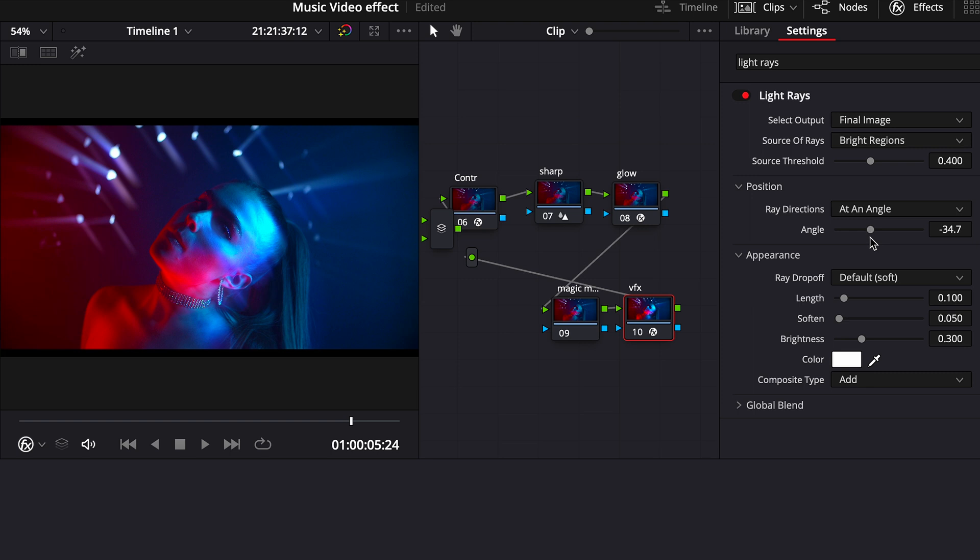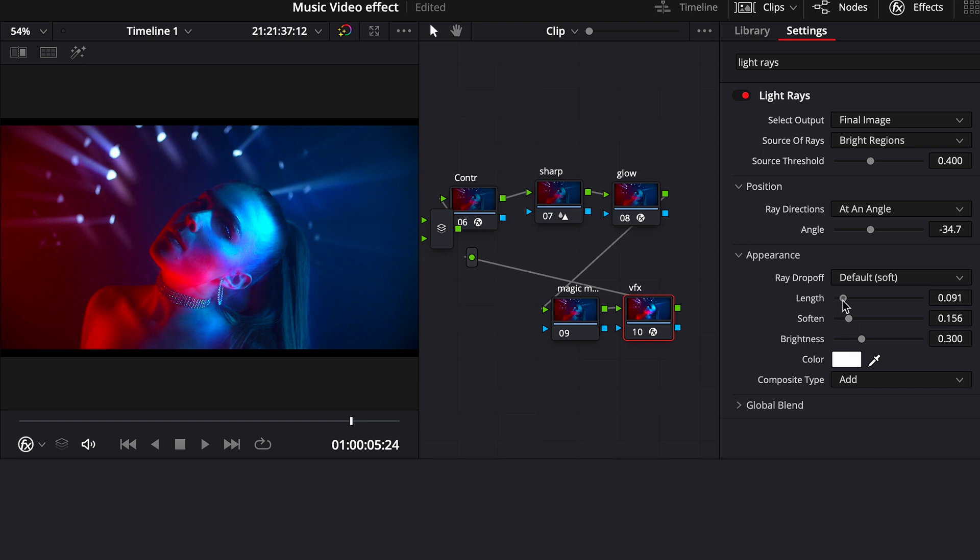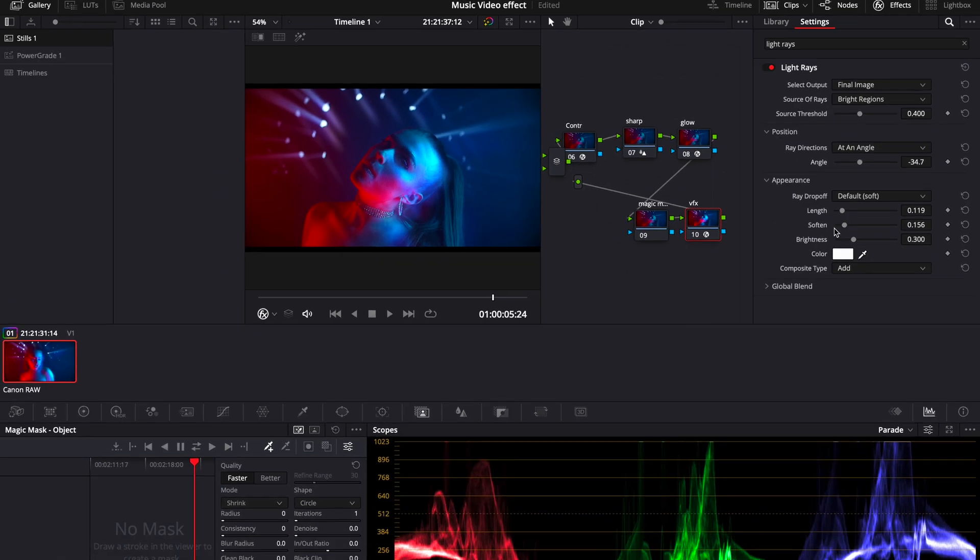And then we can play with softness of the light rays to make this effect a little bit more subtle and as well you can play with length to your liking. I would leave it just about right here.